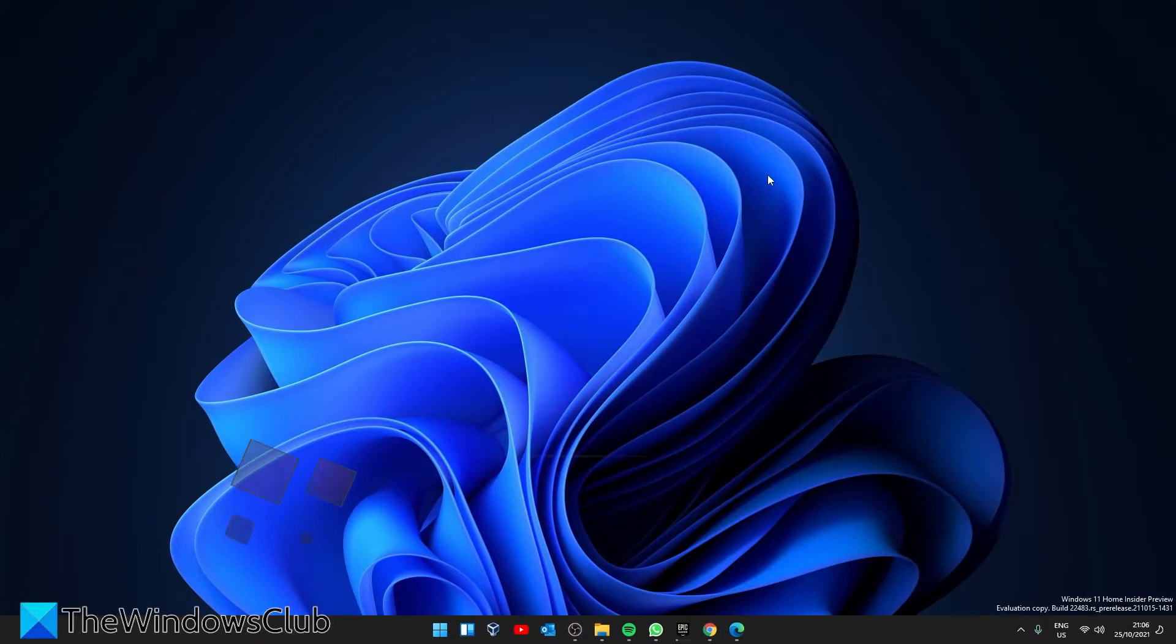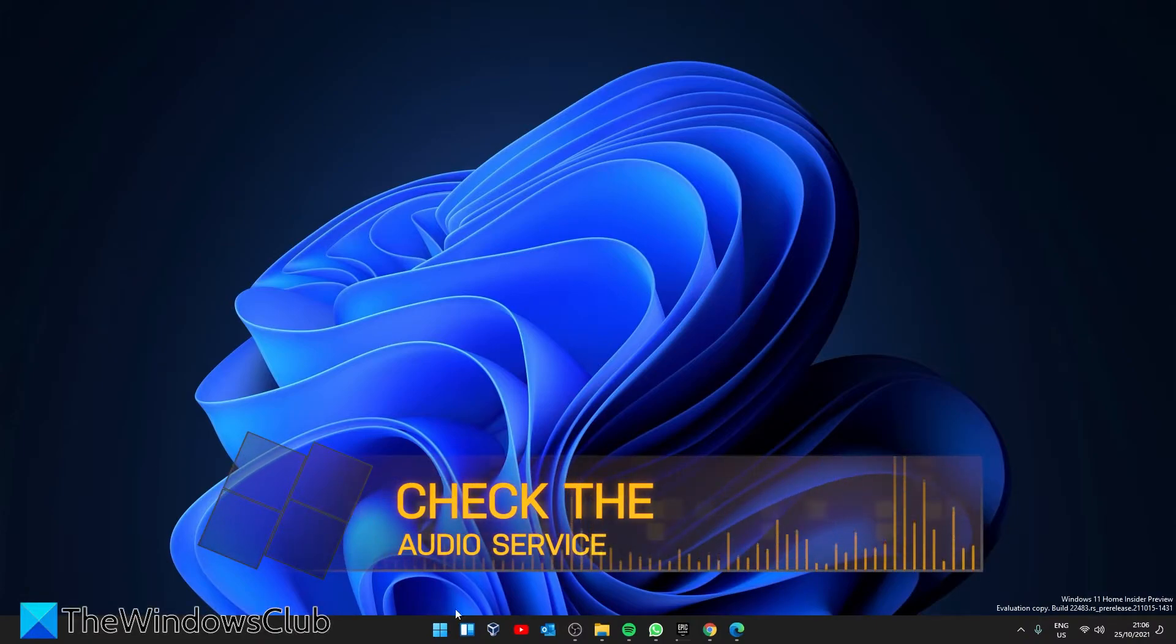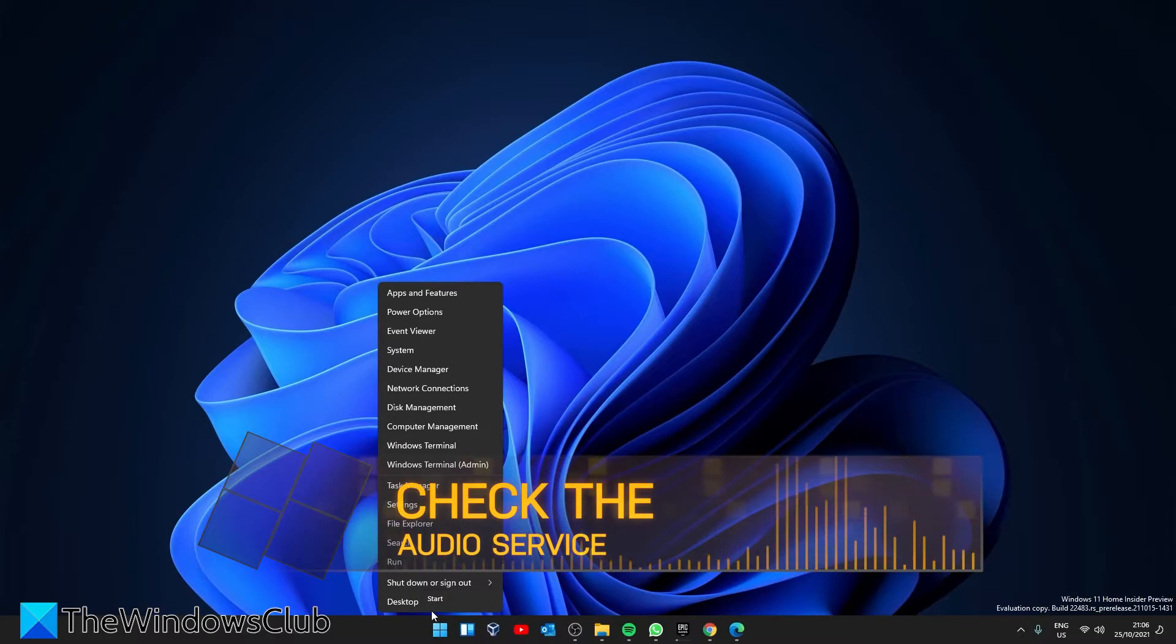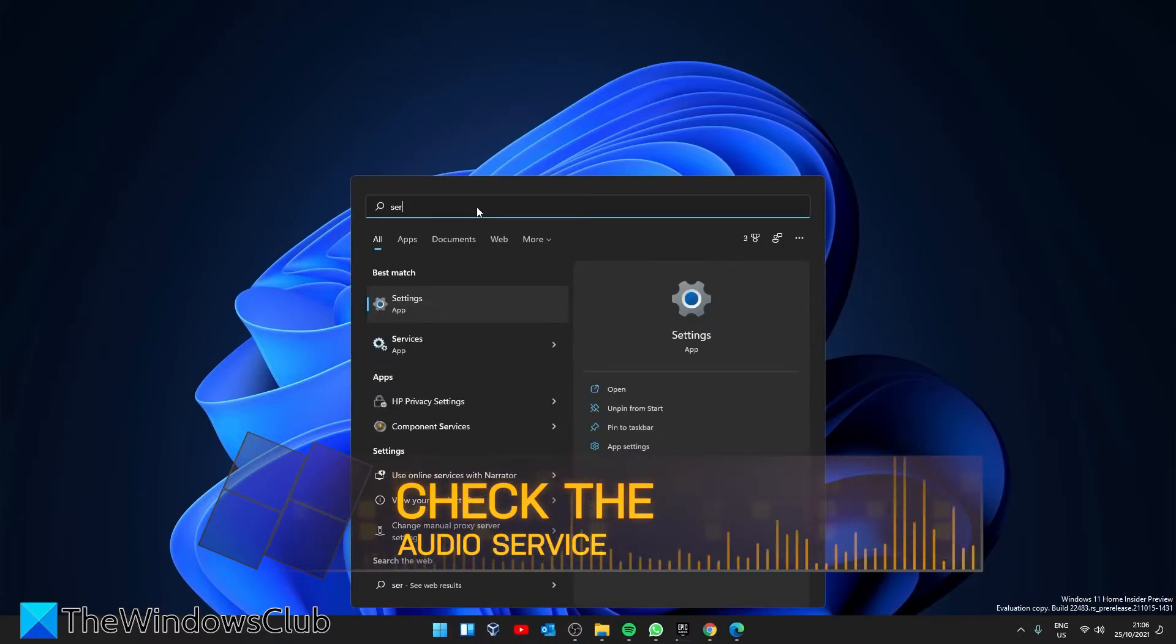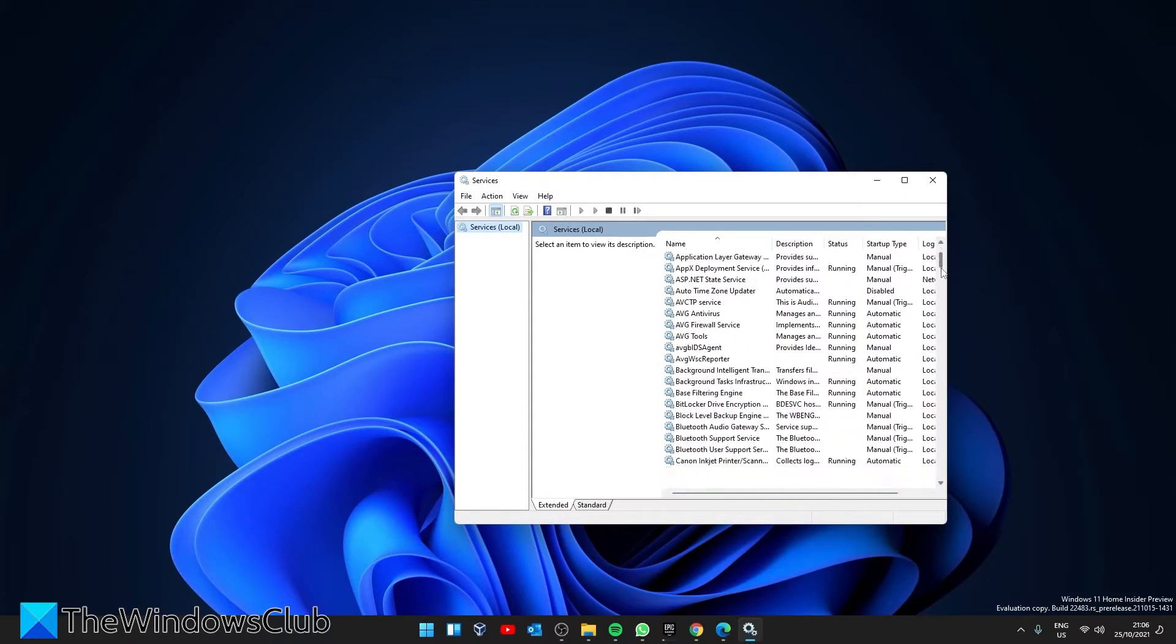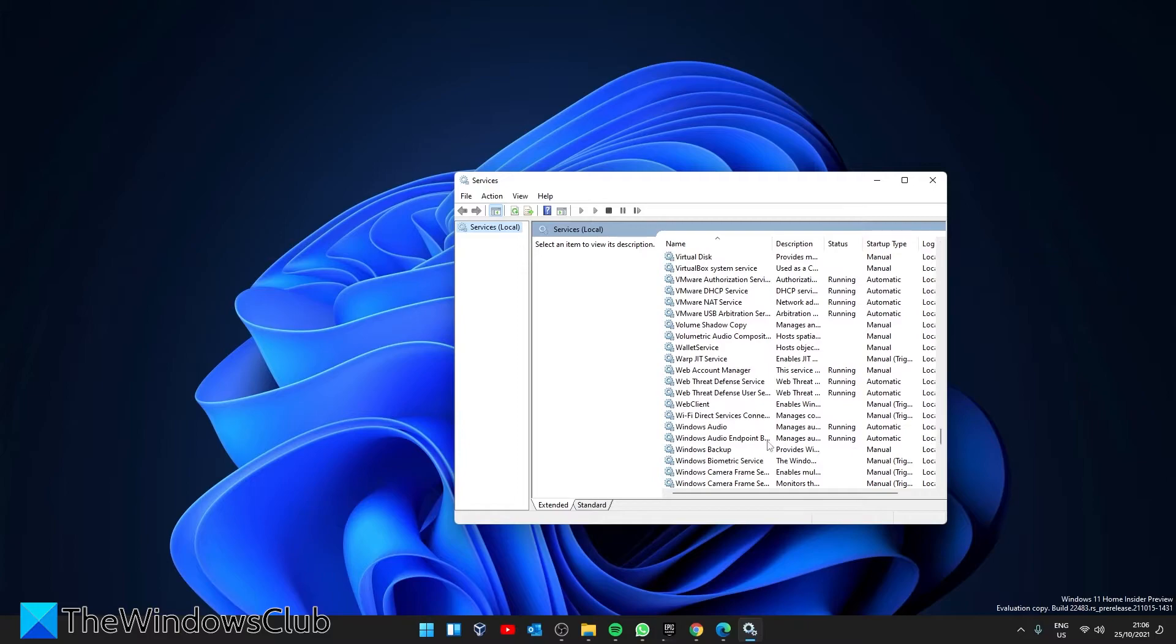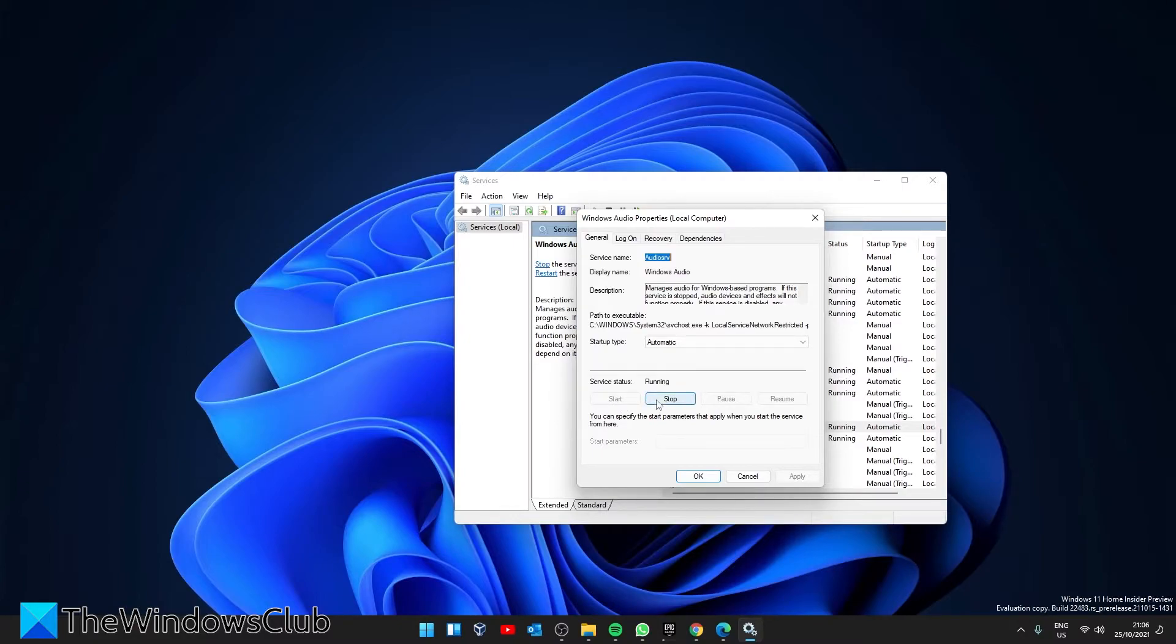The audio service might need to be started, so open services. Look for Windows audio properties. If stopped, click on start. If it is running, stop it, wait a minute and start it again.